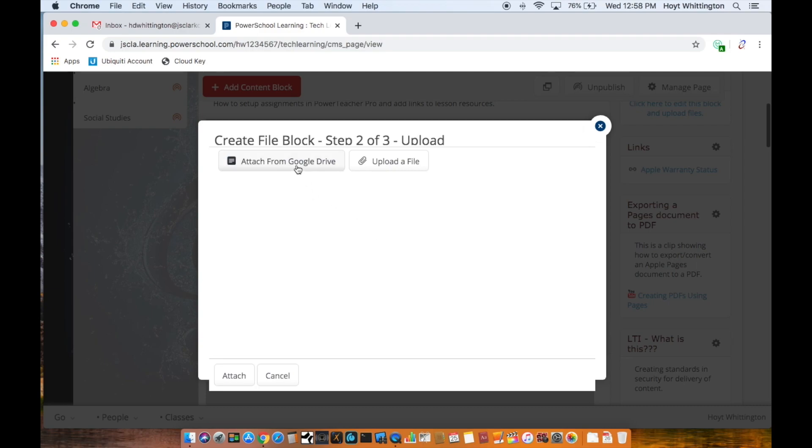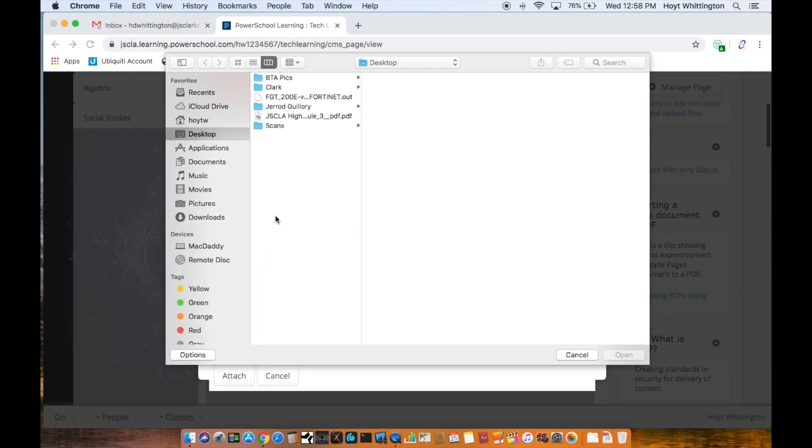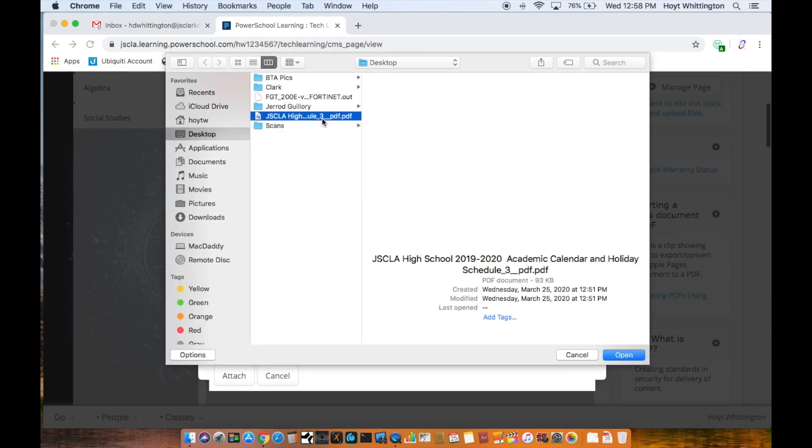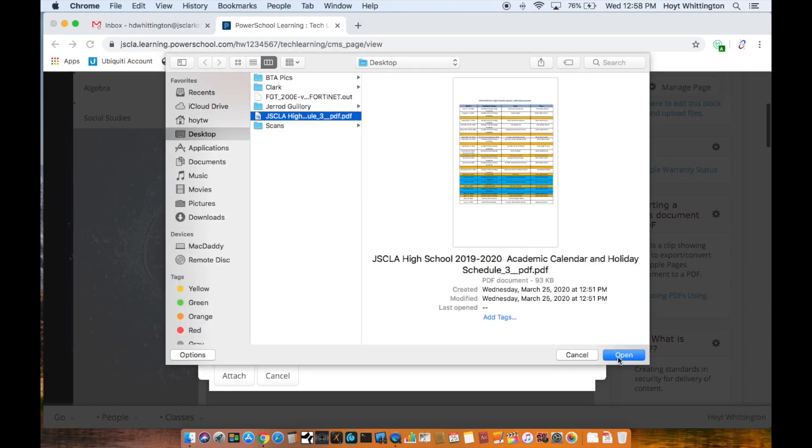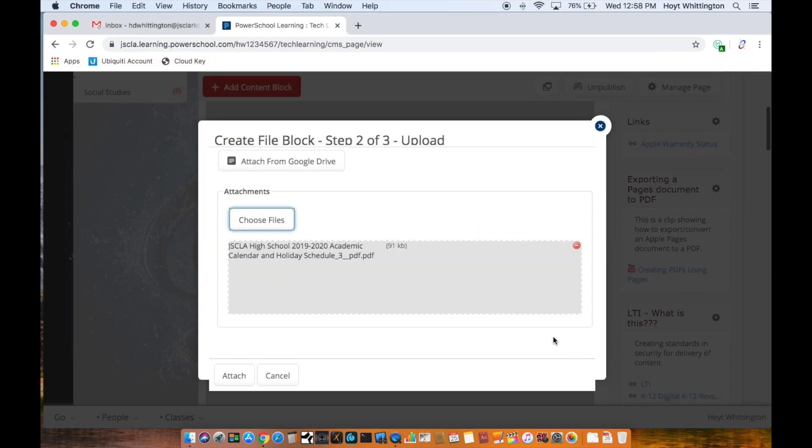If your Google Drive is attached to your account you can click here and log into your Google Drive and attach a file, or you can upload a file. In this case I'm going to upload a file from my computer. I'm going to choose this high school calendar that I have from the school's website.